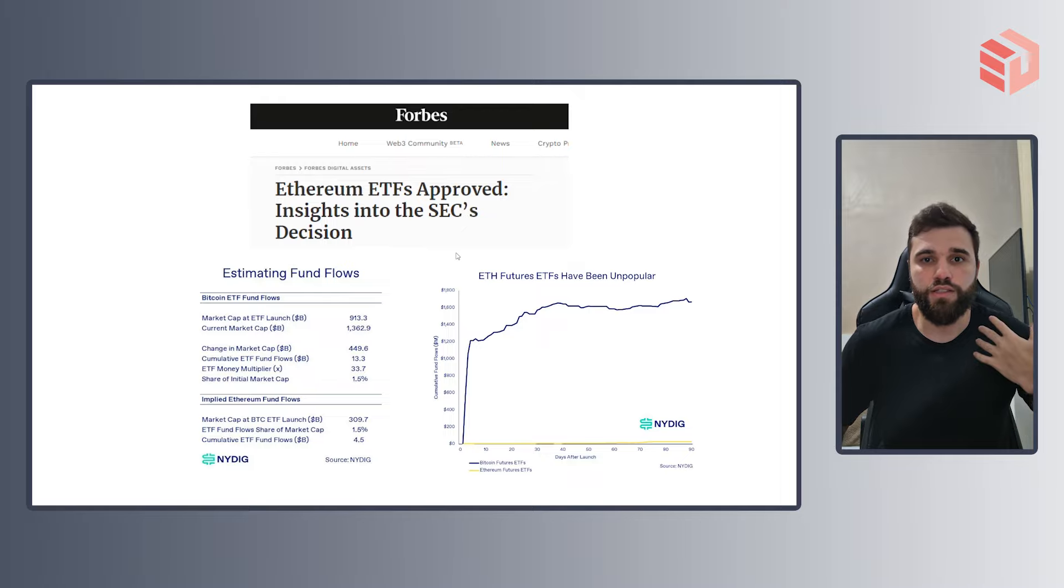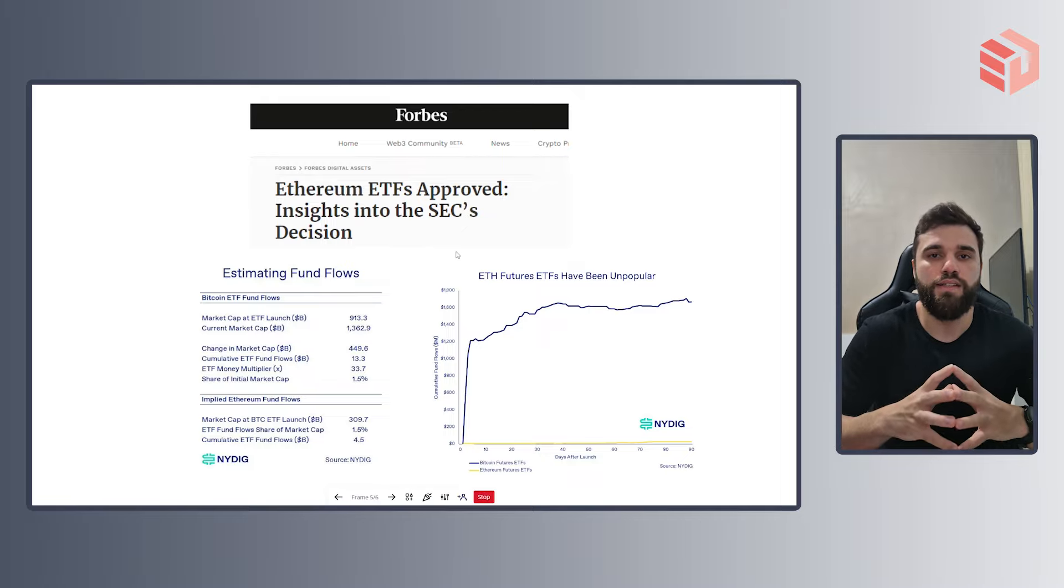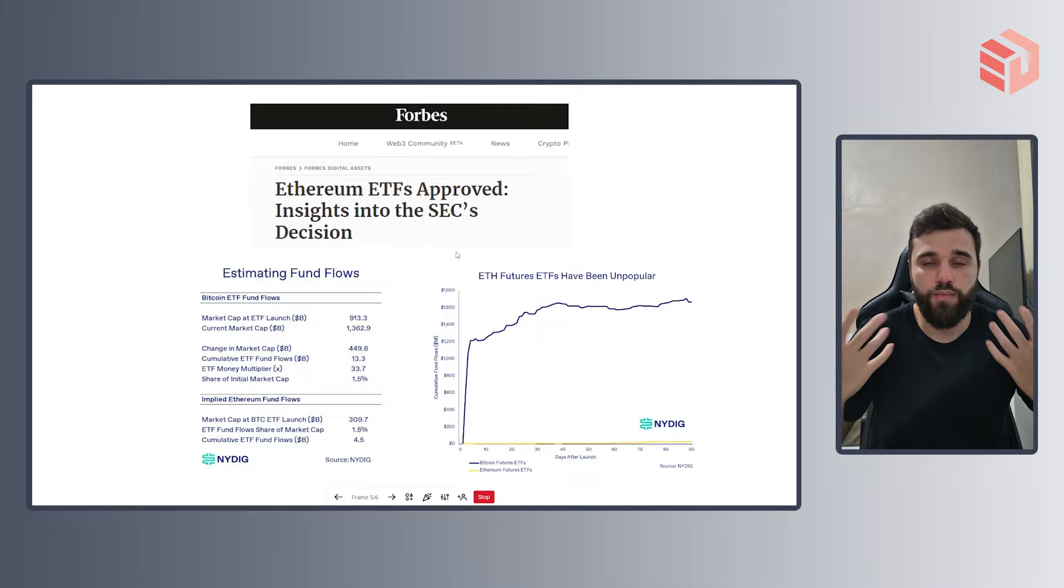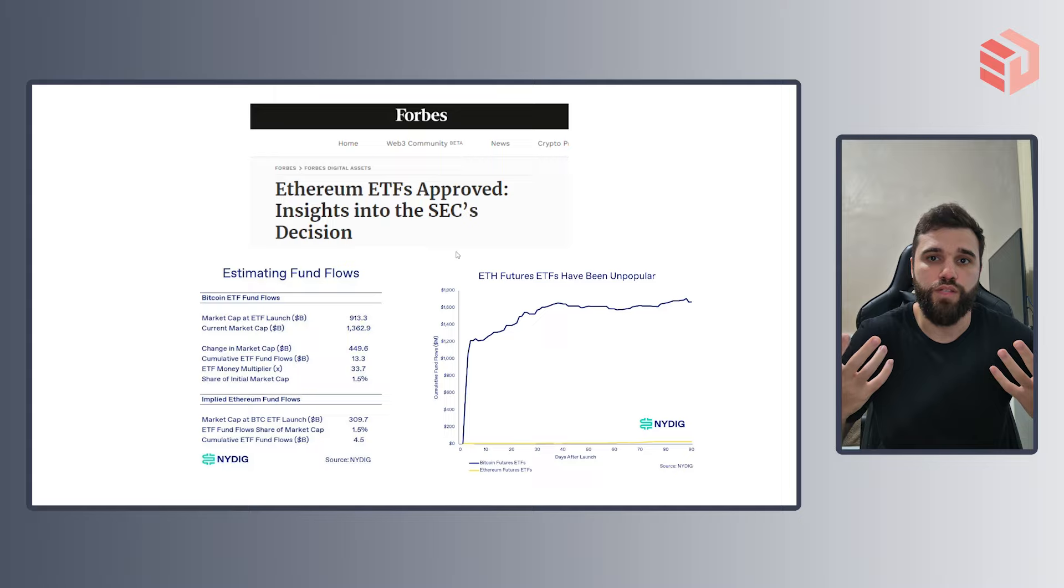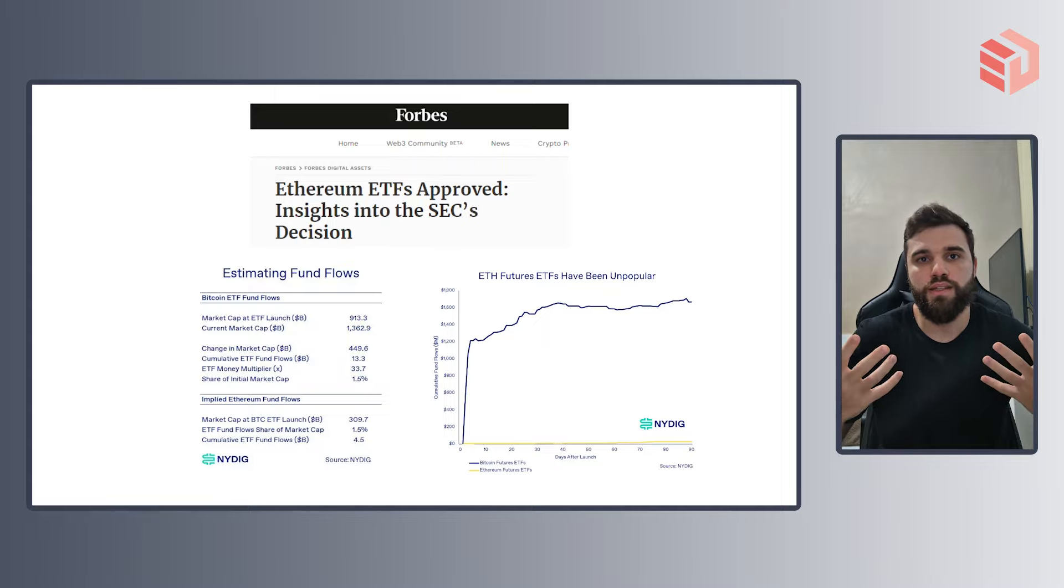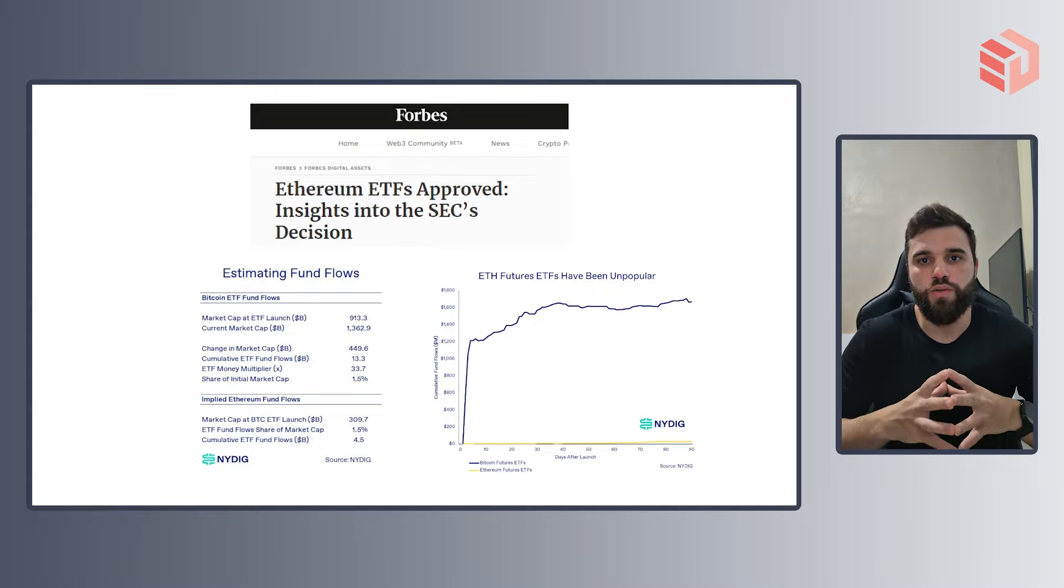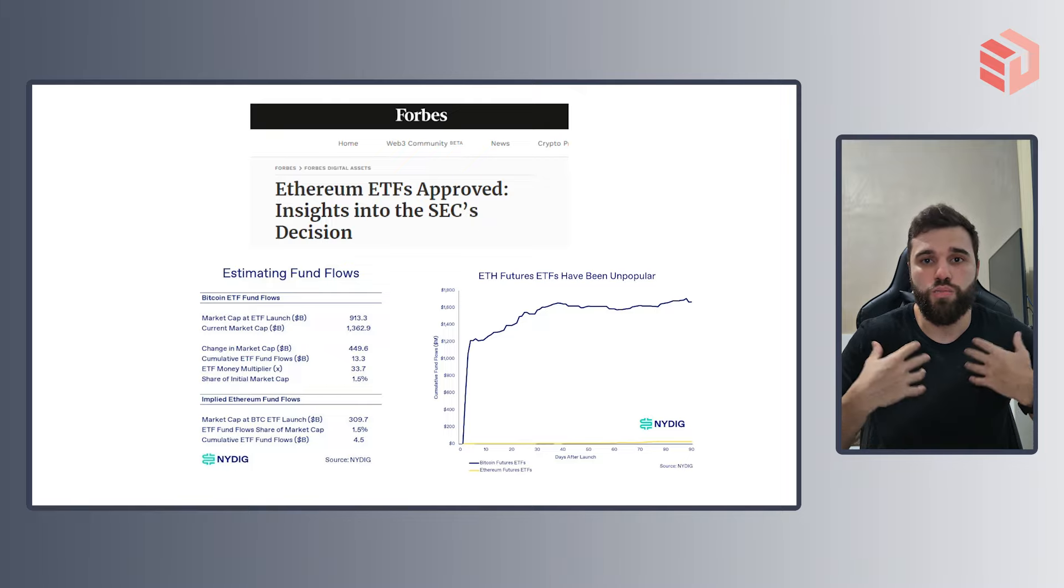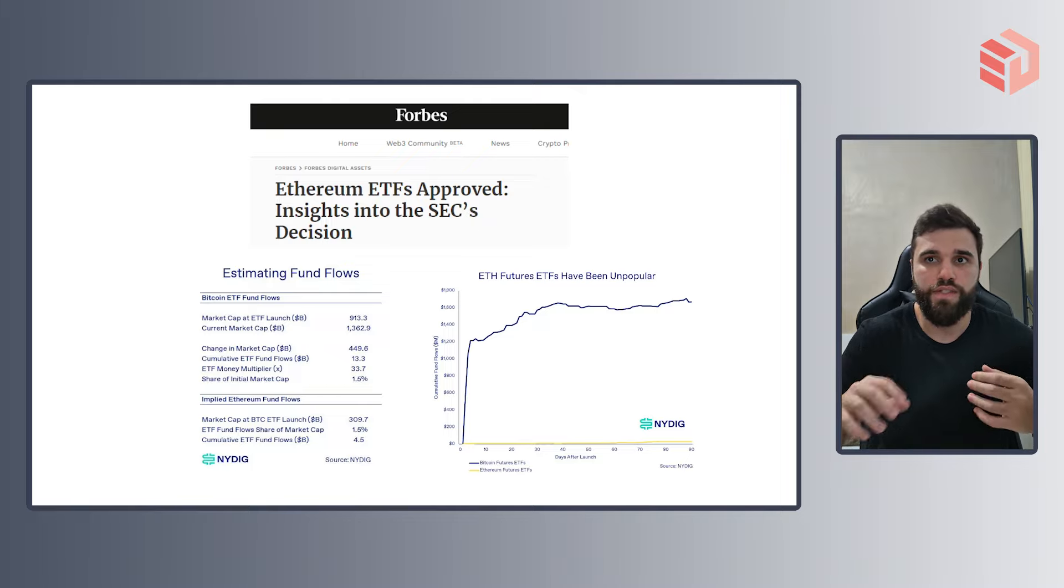The market has turned quite optimistic that the SEC will acknowledge Ether as a commodity in the future. But the question here is, will we see the same fund flows going into Ethereum ETFs as we've seen into Bitcoin ETFs?